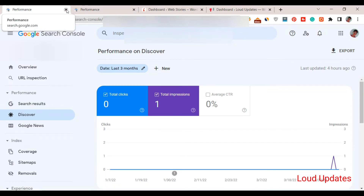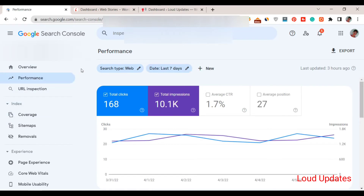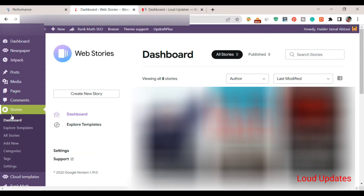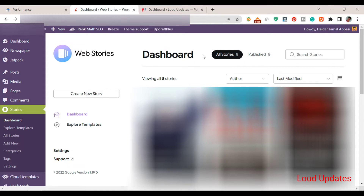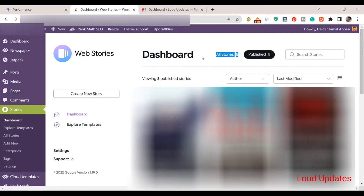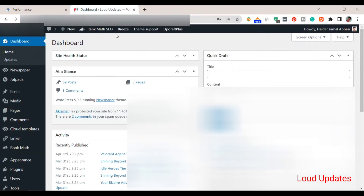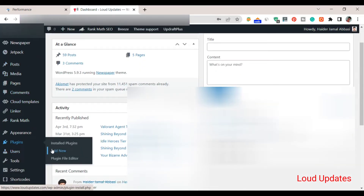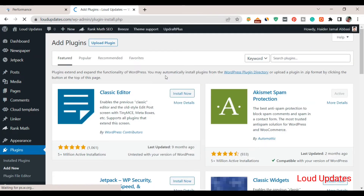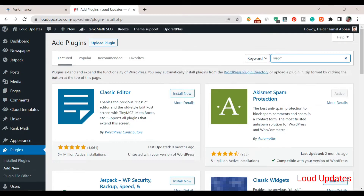I just created only eight web stories, and after that Google gave me a Discover button. Here you can see I just created eight stories total. After creating a story, Google gave me a Discover button. That doesn't mean if you create eight stories you will definitely get it — it may take one week or one month. It depends on how you are creating your web stories, so make sure to create good quality web stories.